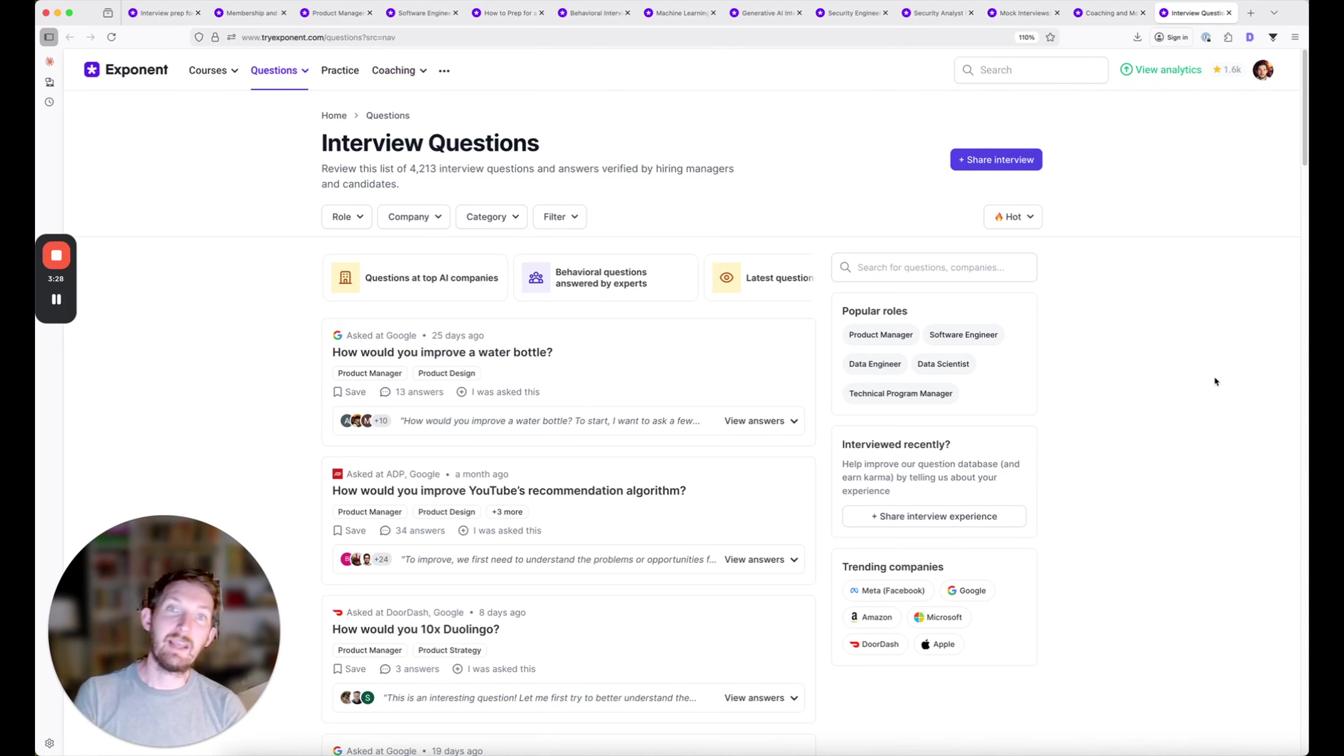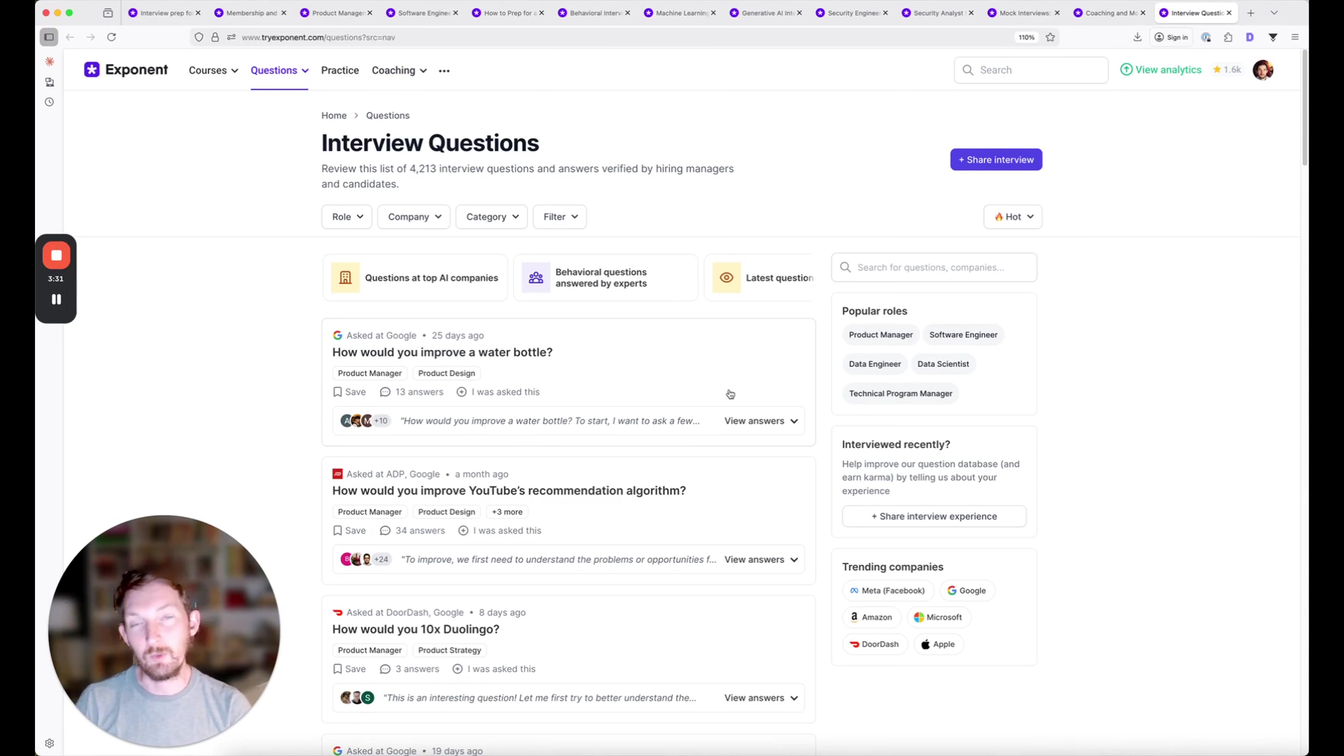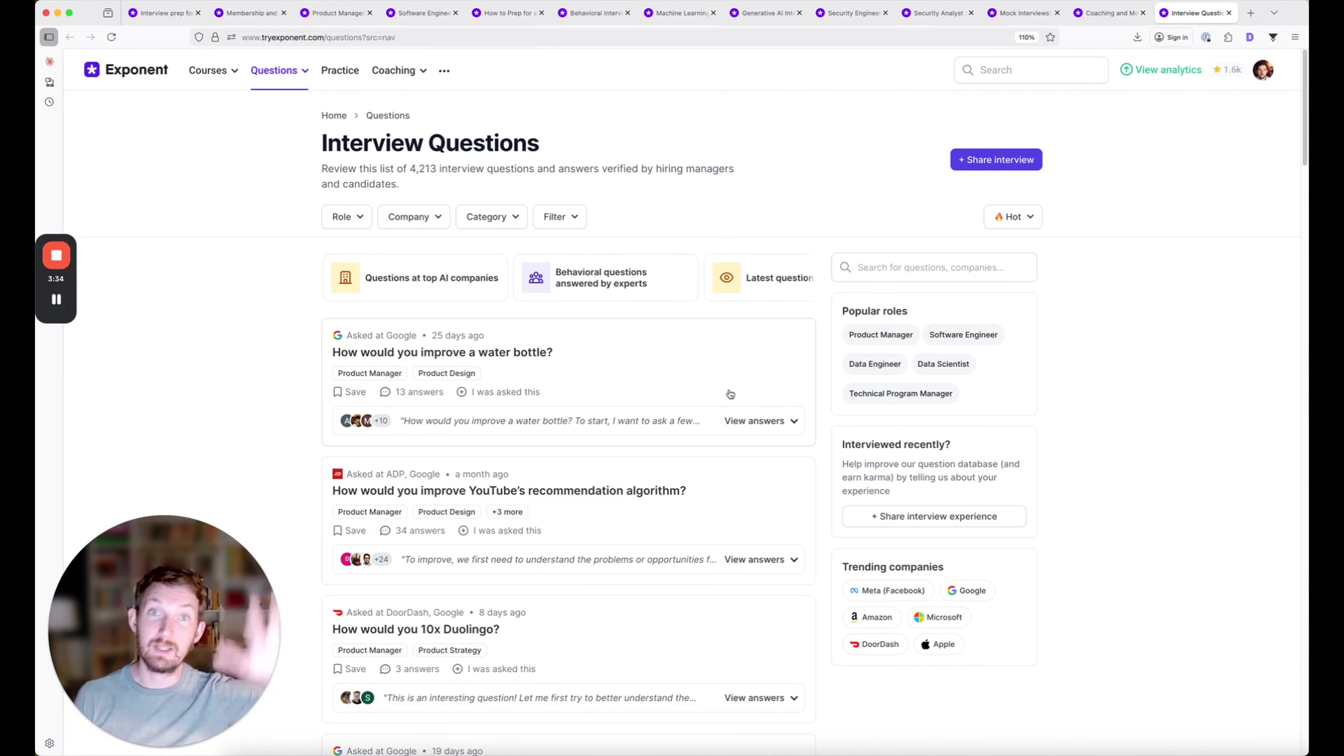Lastly, membership will unlock full access to our interview question database. We make the database free, so you can see all the questions that are being asked.